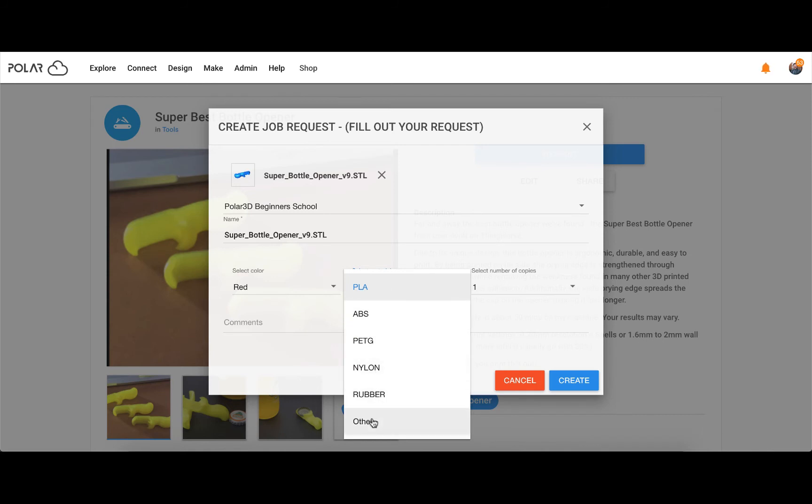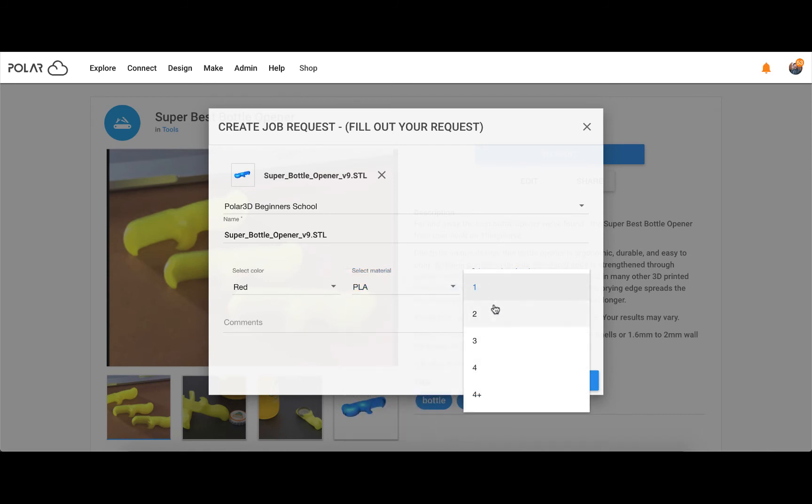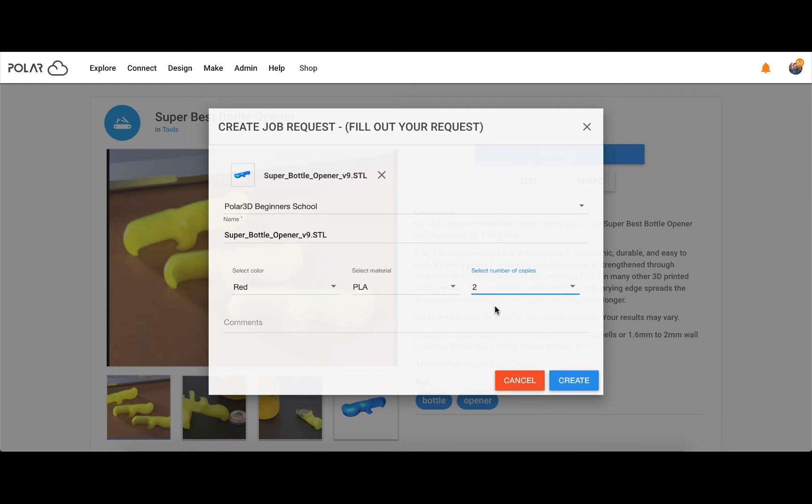By using this process, students don't require intimate experience of slicer settings with 3D printing, and can instead focus on their design and the learning opportunities at hand.